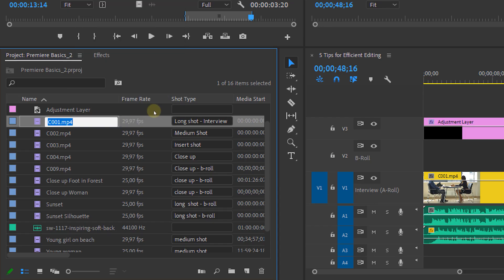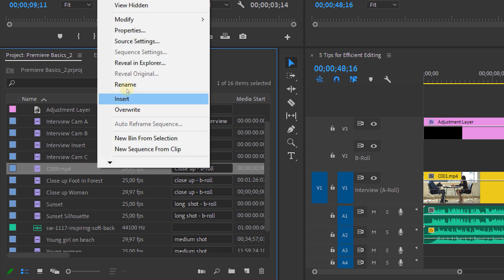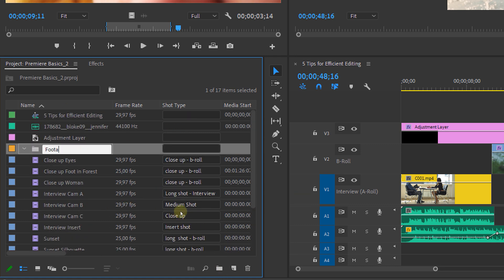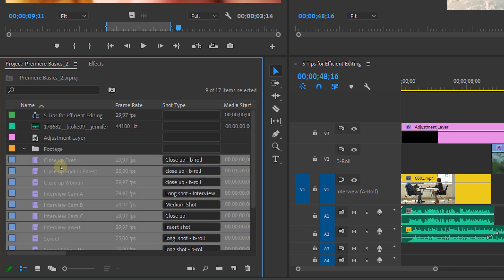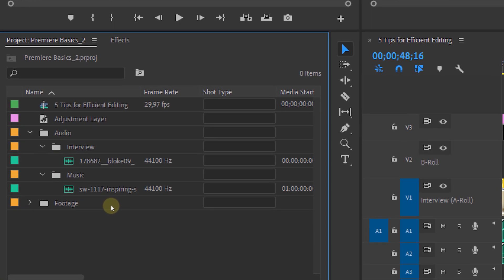A next tip is to rename all of your clips. This takes a lot of time, however it will create order since you can't make any mistakes anymore with clip names that look alike. A last tip is once again in the project panel — if you use a lot of clips and audio files, this will look like a complete mess. So try to keep order by putting everything organized in bins. You can even have bins inside of a bin.